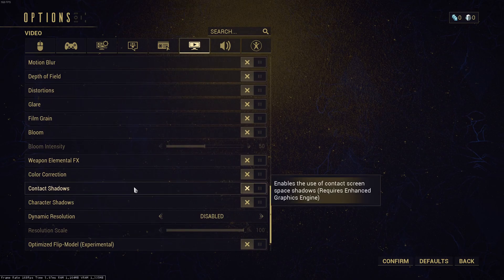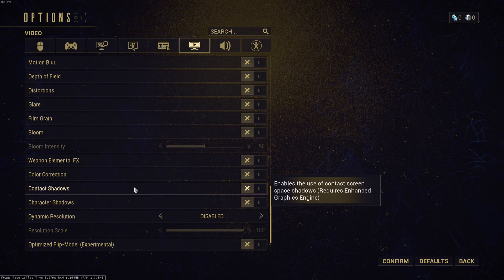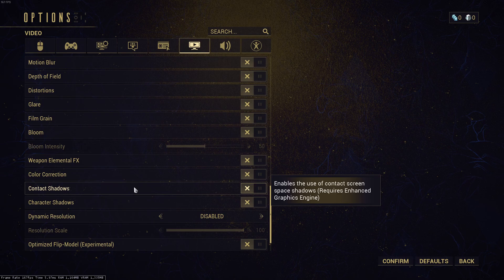So this is pretty much it, guys, for the Warframe performance guide. If you have any questions, just comment in the YouTube section, post me your rig, CPU, GPU, and RAM. I will try to help you the best that I can. And don't forget to subscribe to the channel. Peace.